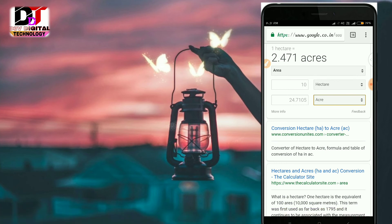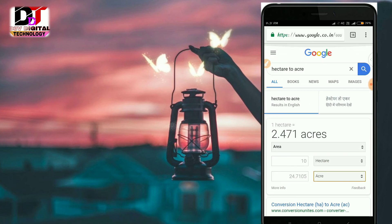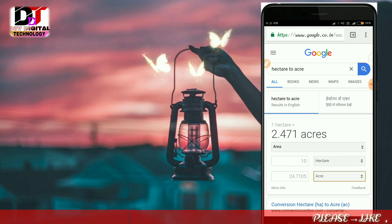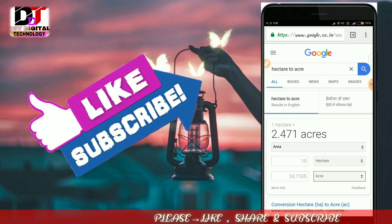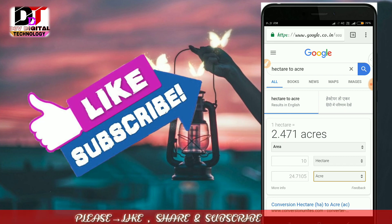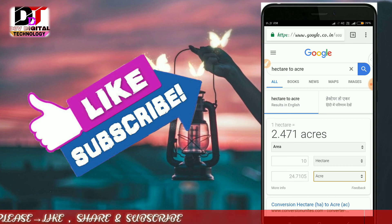If you like this channel, please like my video and subscribe to the channel. See you in the next video. Do leave a small comment.